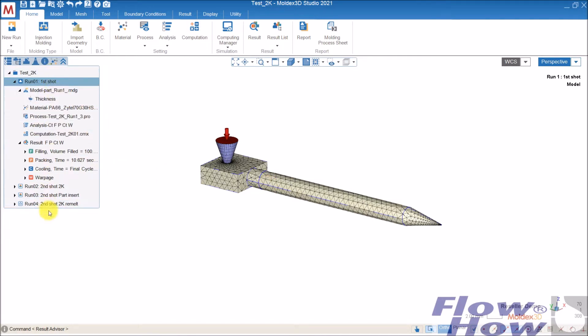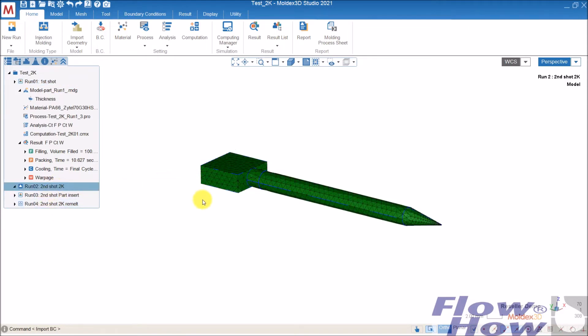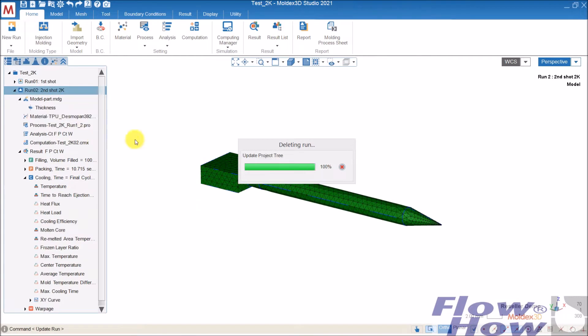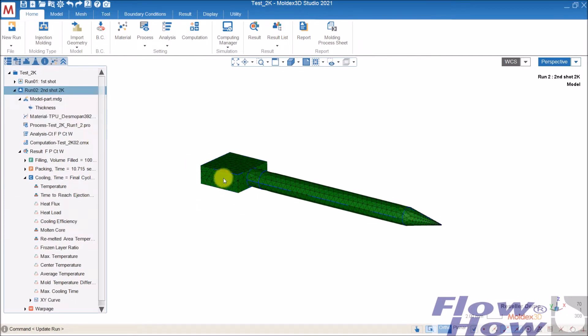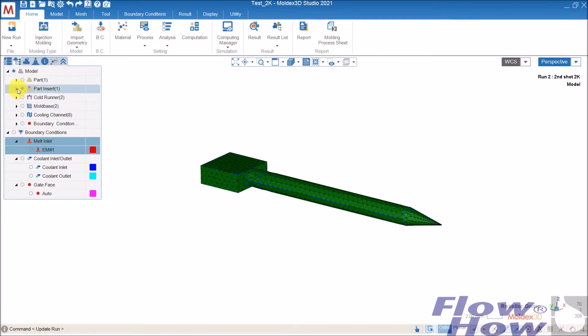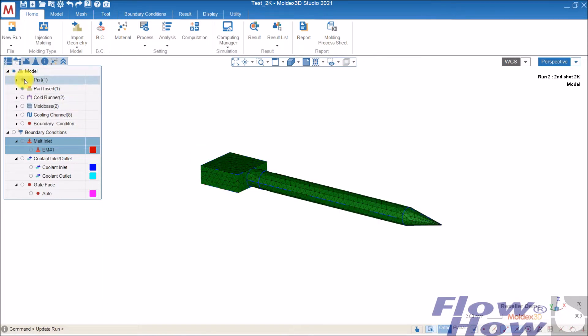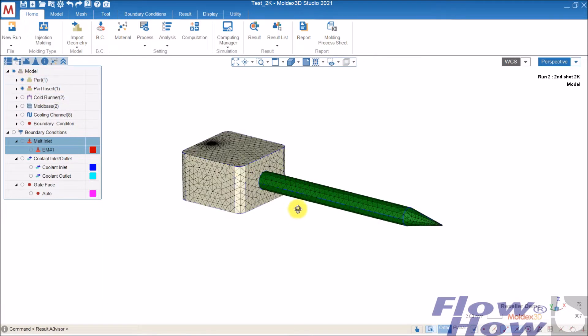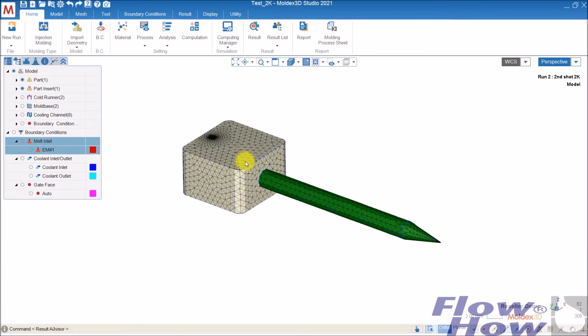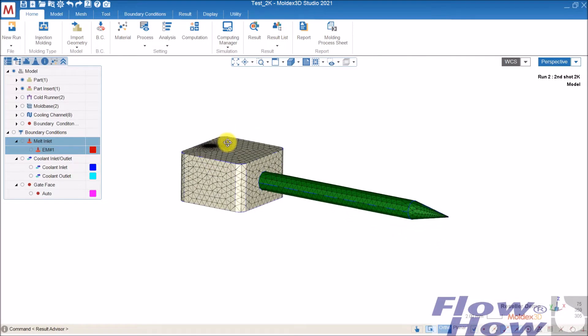So the second shot in the 2K is where I have the same part, but now it's a part insert. I have made a mesh where I change the naming of the first shot to a part insert, and then I have the second shot, which is the one that's overmolded as a part.